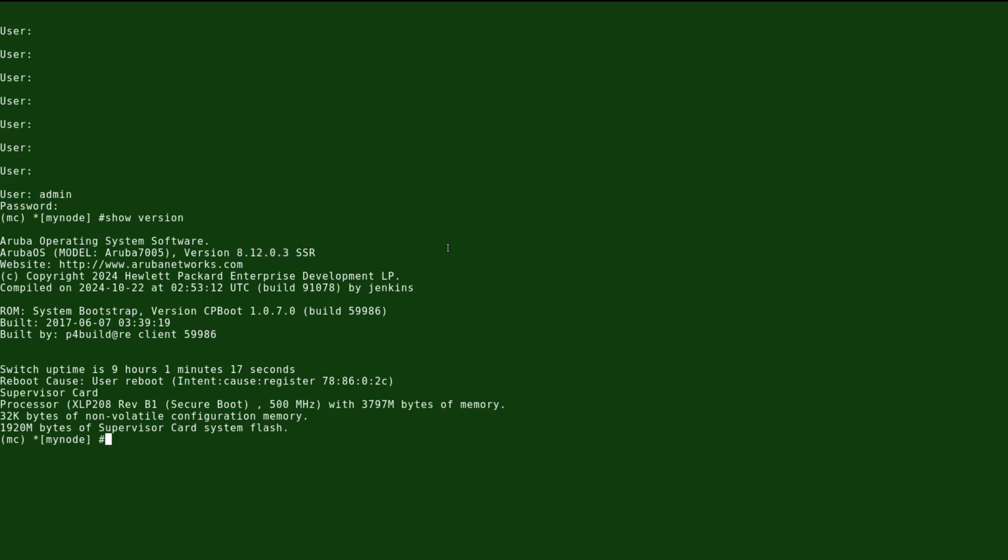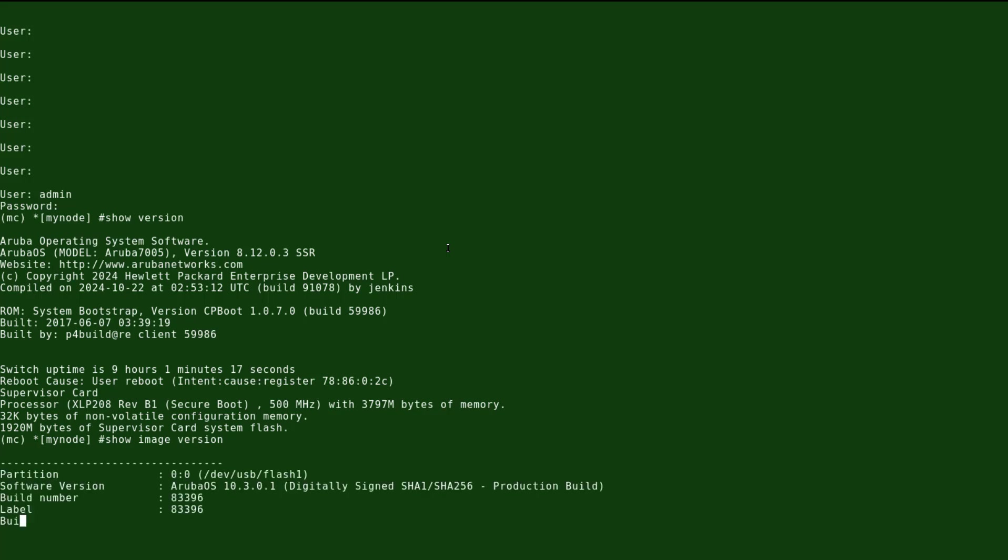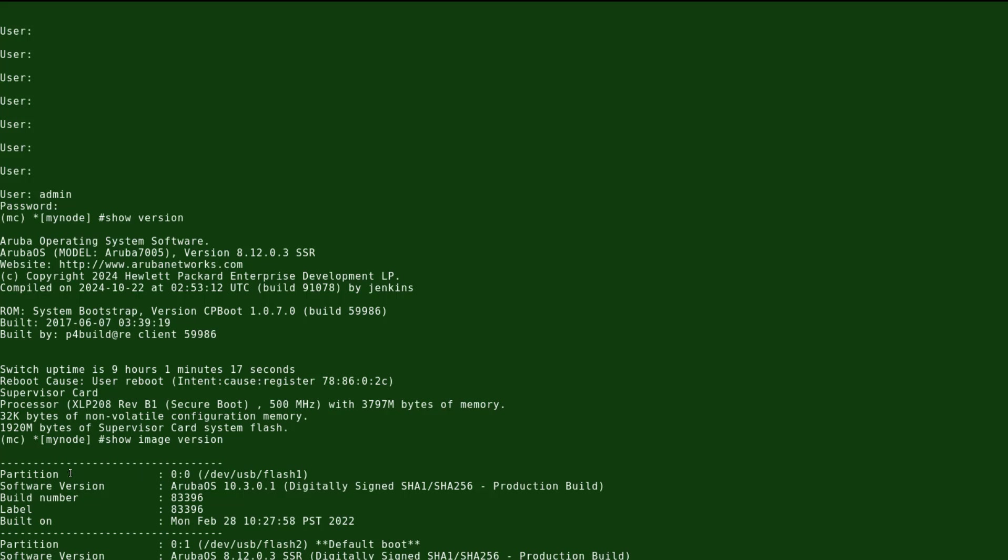Now these controllers come with two partitions, partition 0 and partition 1. To see the content of each one of them we will use the command show image version.